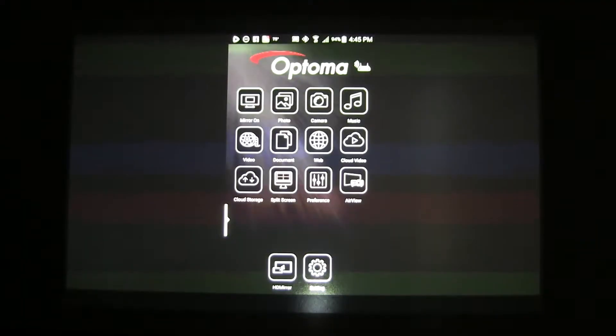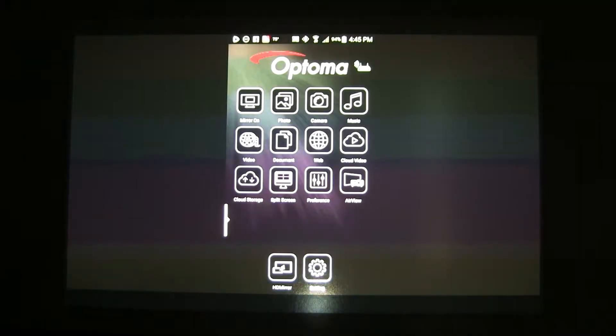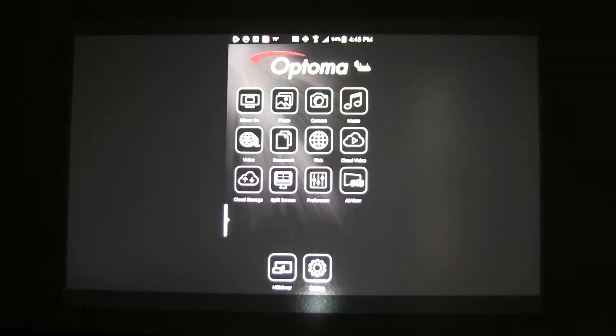And as you can see, the Android home screen is now mirrored to HDCast Pro.